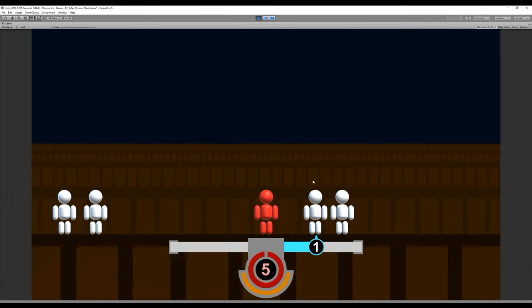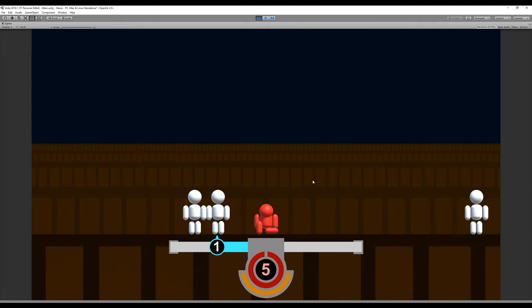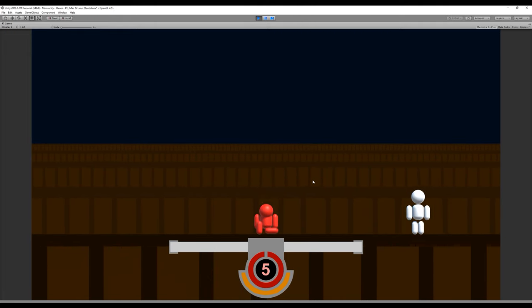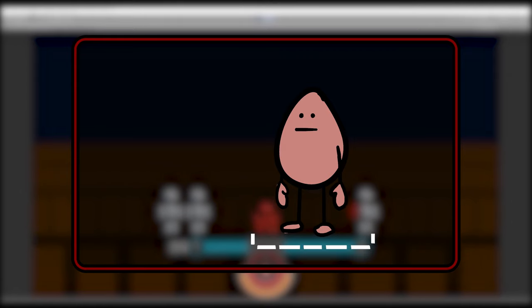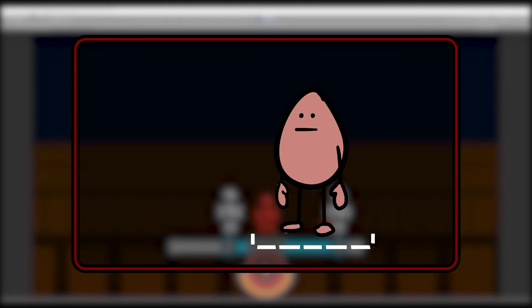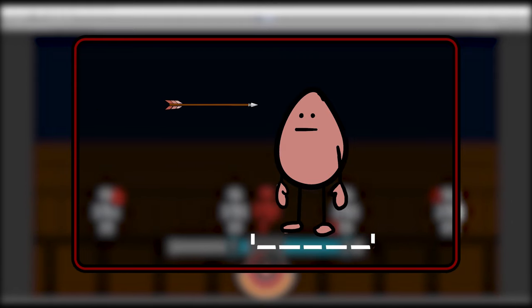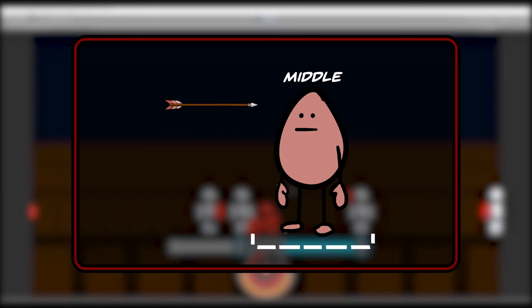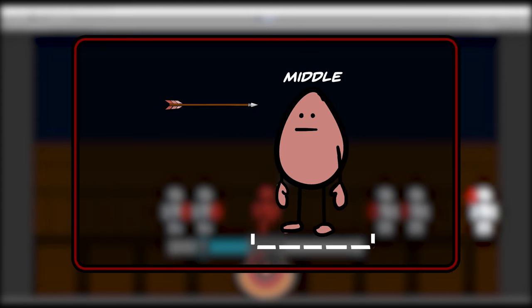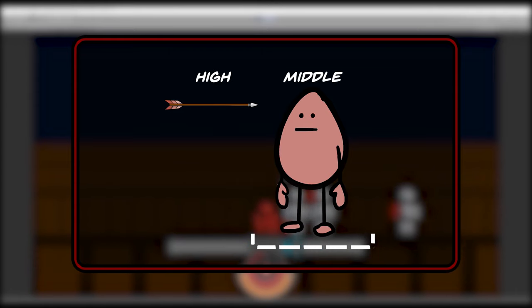With that done, we can now implement the mechanic of evading projectiles. Here's how it works. A vulnerable range is set up around the player. When arrows come into this range, they do a check on the player to know what's his current vertical stance. They then compare it to their current height level.